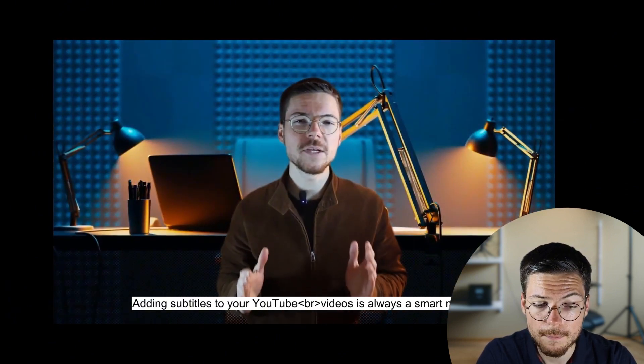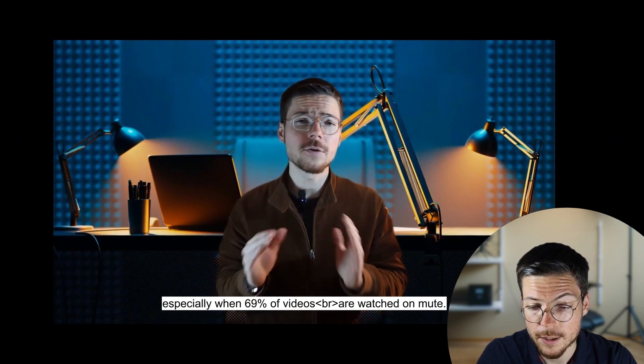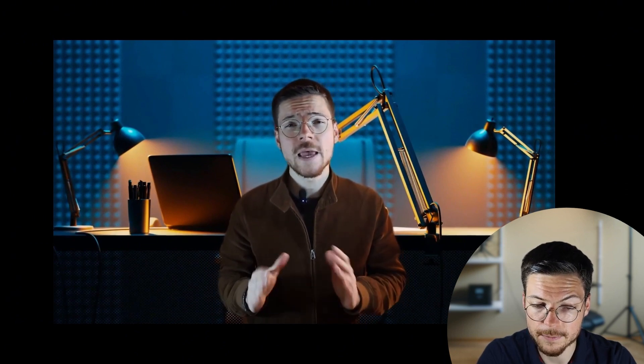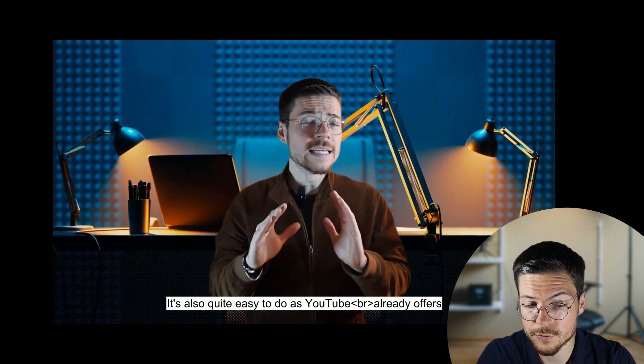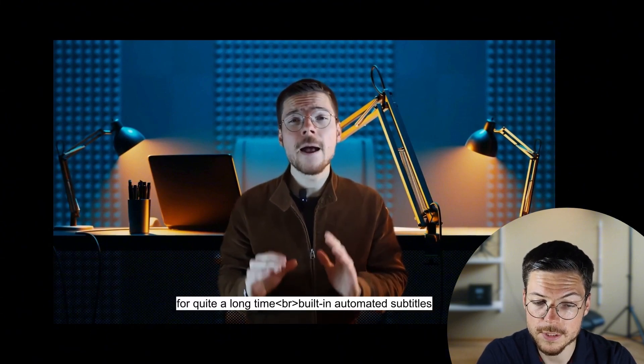As you can see now, my subtitles are embedded in your video with a specific style imported from the ASS file. Otherwise, if you just take a SRT file, it will be in the default style.